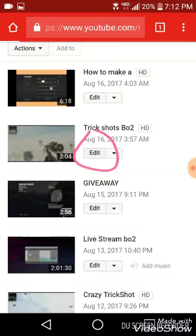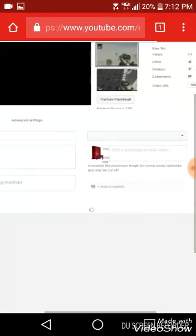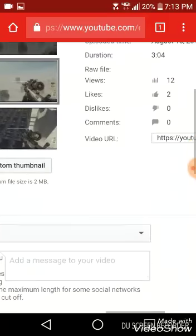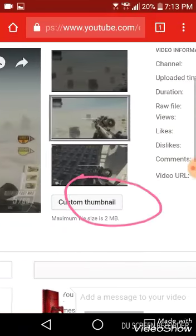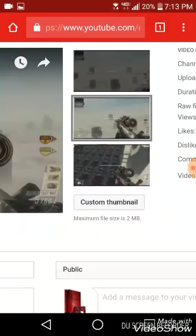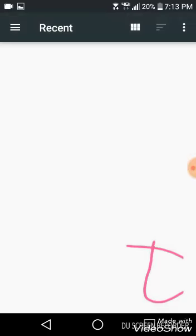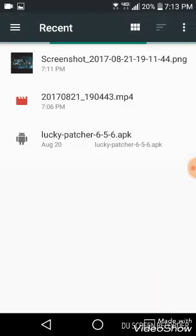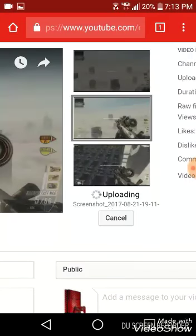Click Edit on the one you want — see, Edit right there. I'm going to zoom in so you can see right here. It says you can choose one of these, but go down to Custom Thumbnails. Click Custom Thumbnail, then click Documents.